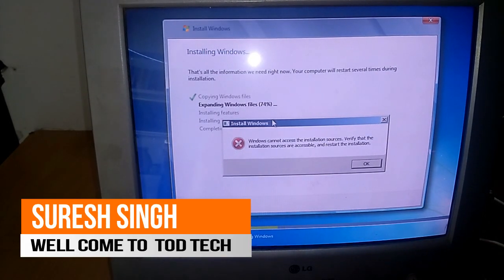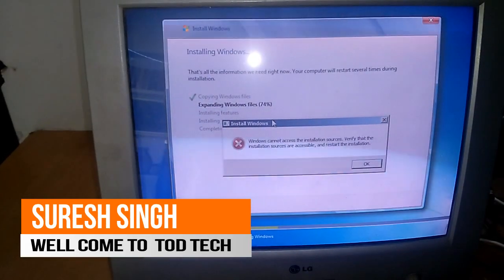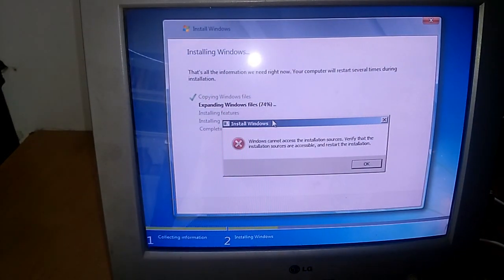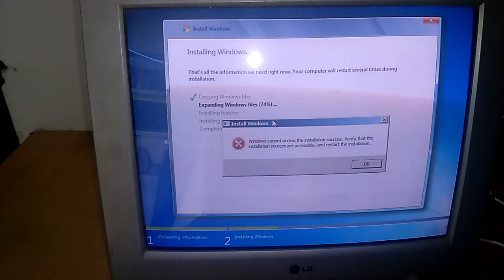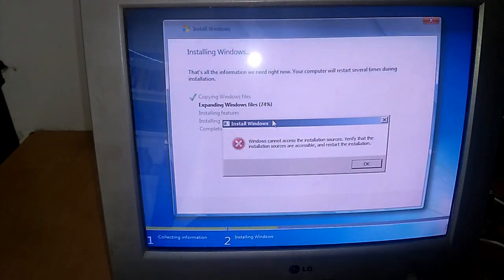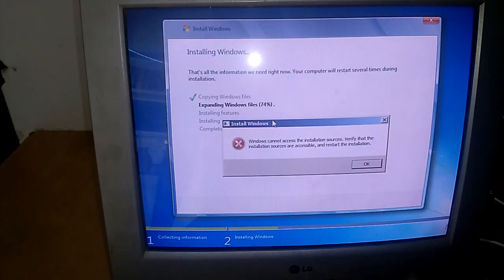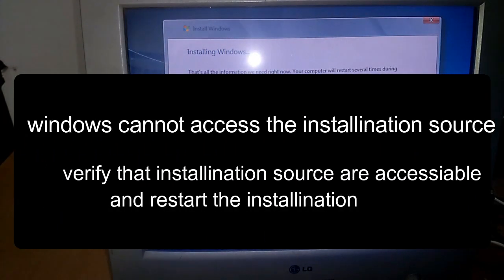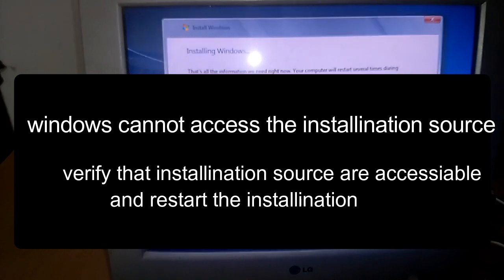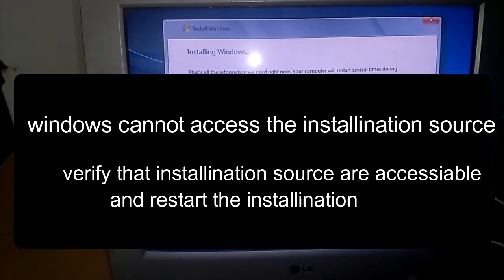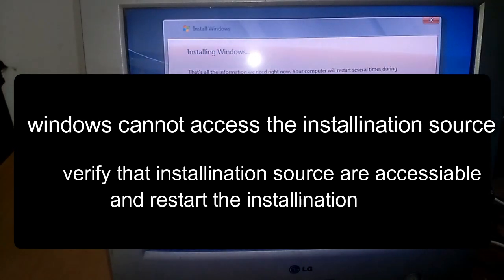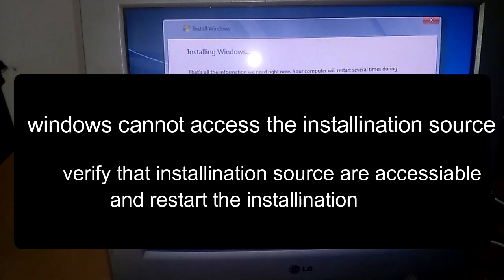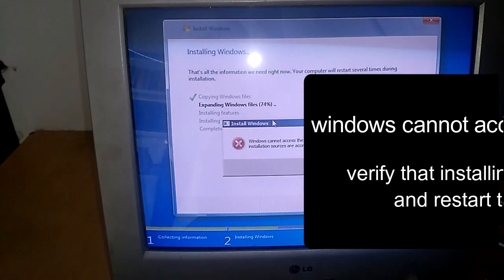Guys, my name is Surya Singh Chauhan and you are watching my channel Todd Tech. Today in this video I will show you how to fix this problem: Windows cannot access the installation source. Verify that installation sources are accessible and restart the installation.